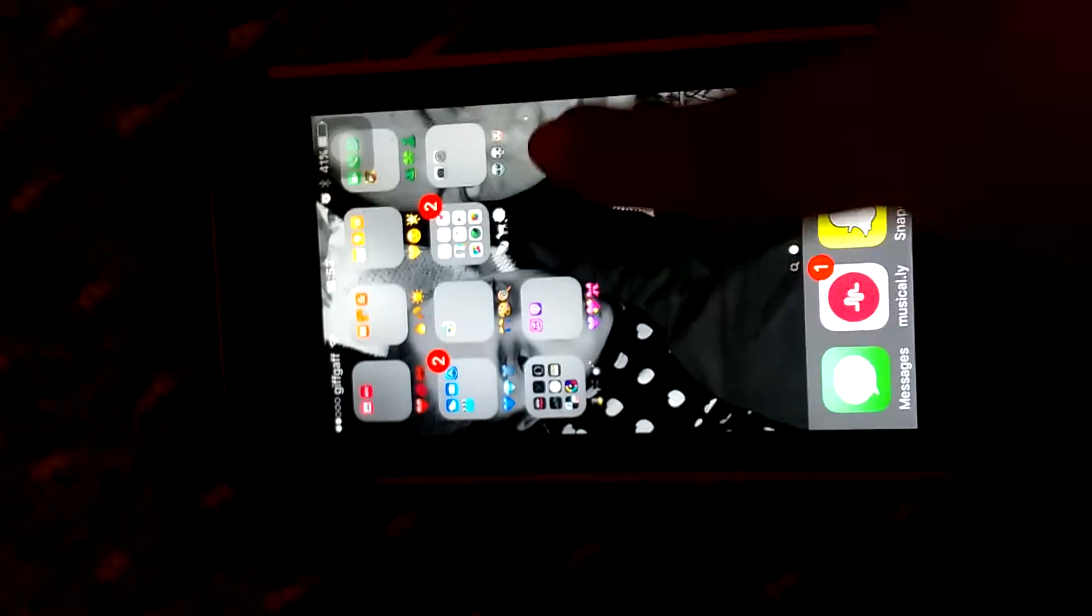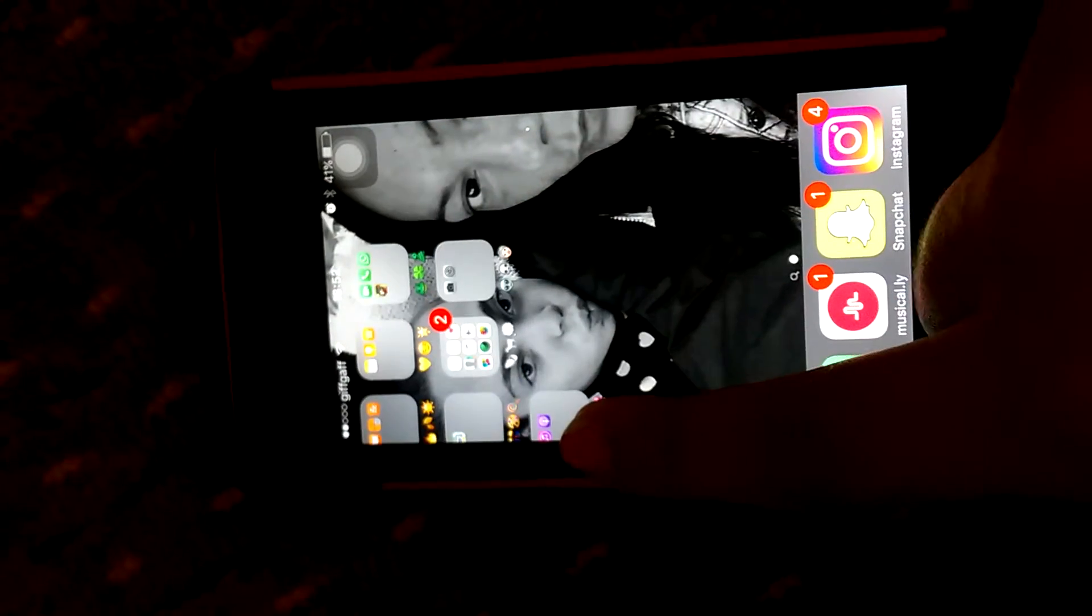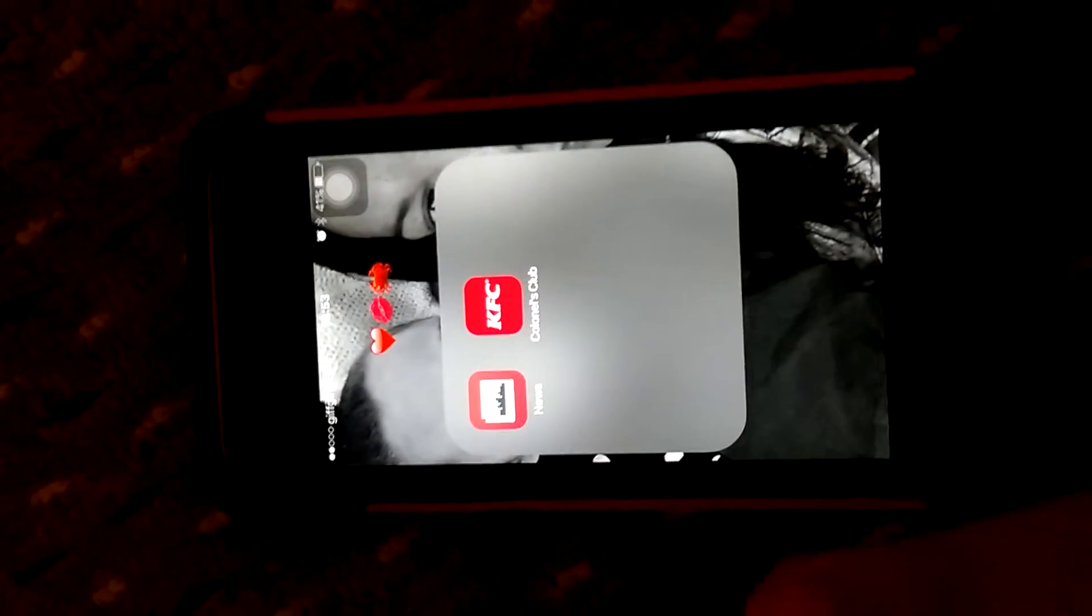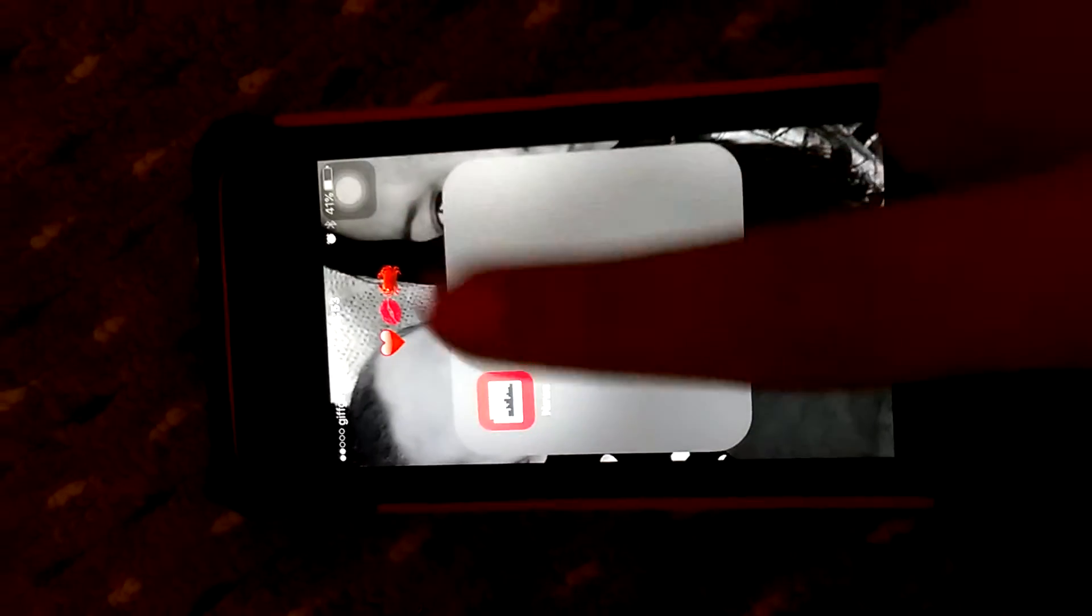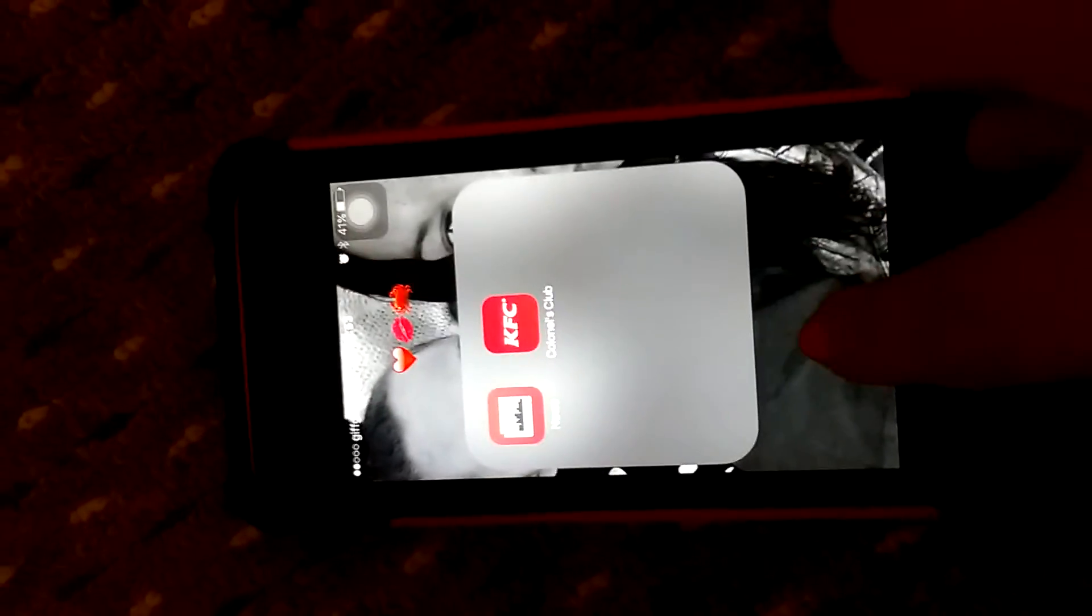When you open my phone it comes to this section and it's just a picture of me and my mom. And I've got my phone organized by color, so on my red section I've got News and the KFC app.